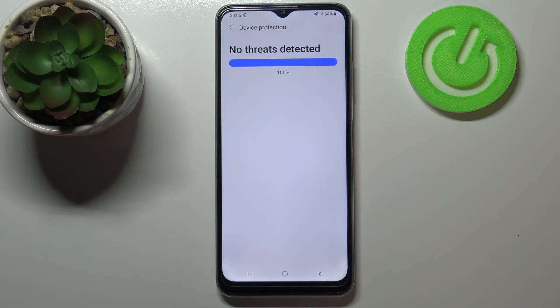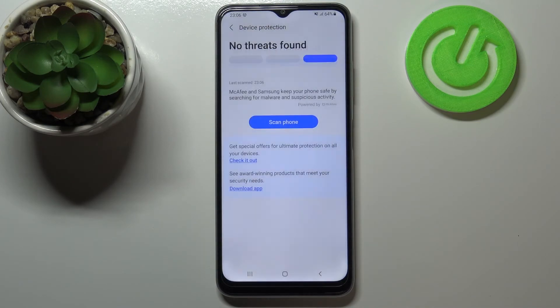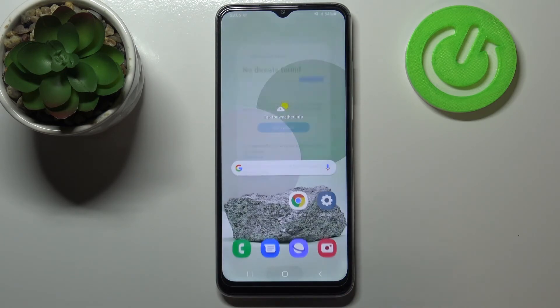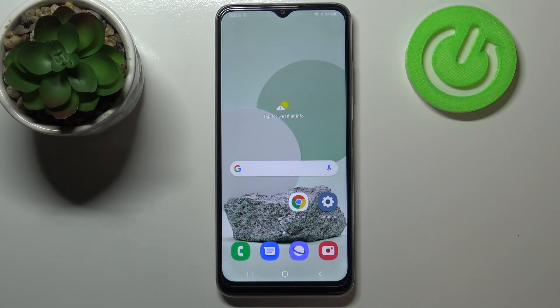And as you can see the scanning is finished and no threats have been found in this device. This is how to virus scan your Samsung Galaxy M22.